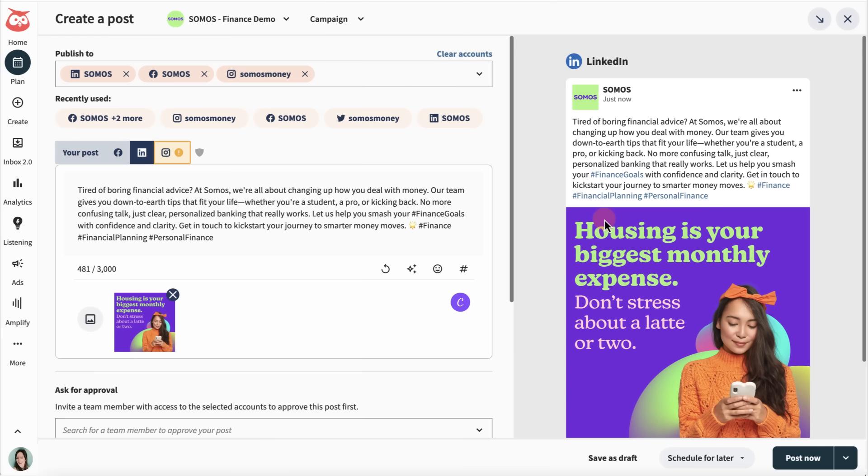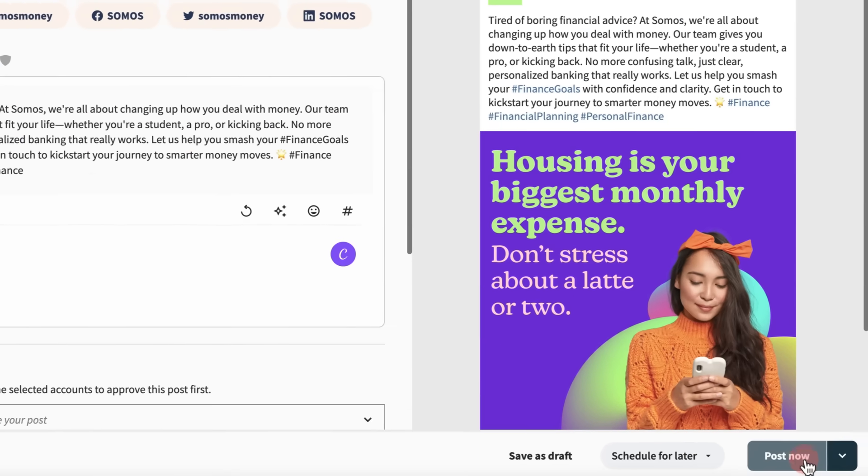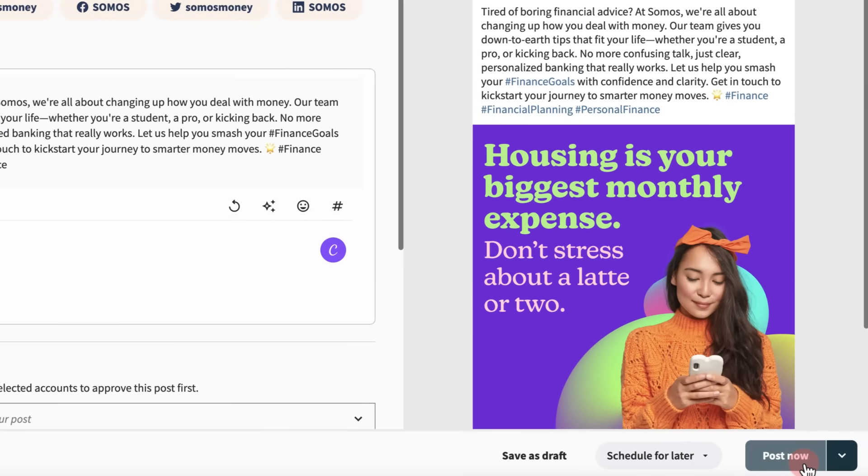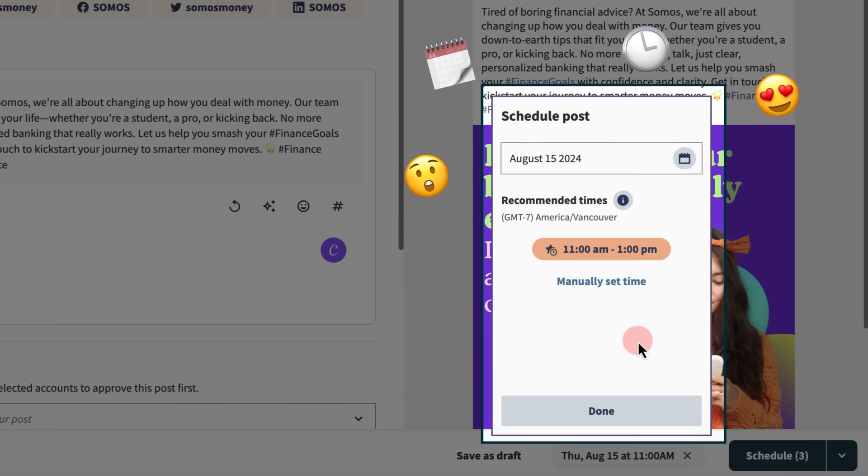Now that my post is good and ready, I can immediately share my content on my selected networks, or schedule it for later based on a recommended time when my audience will most likely be on. Looks like this time is the winner.